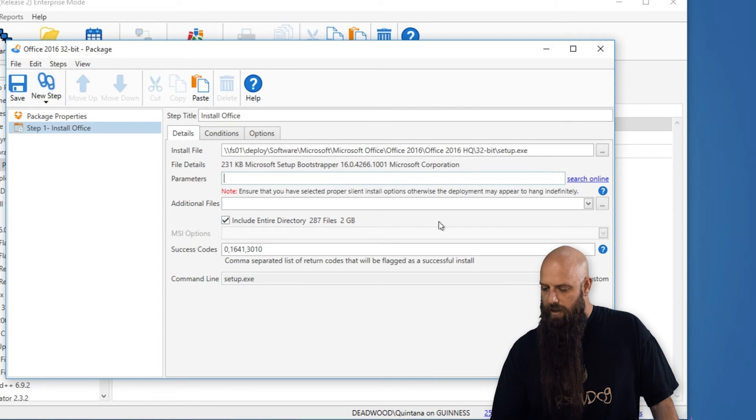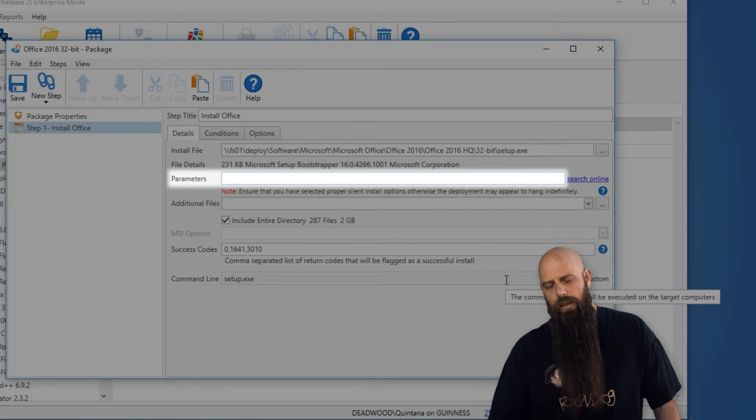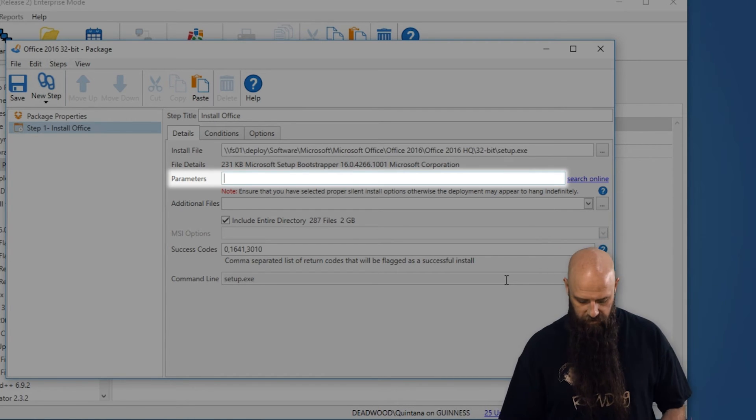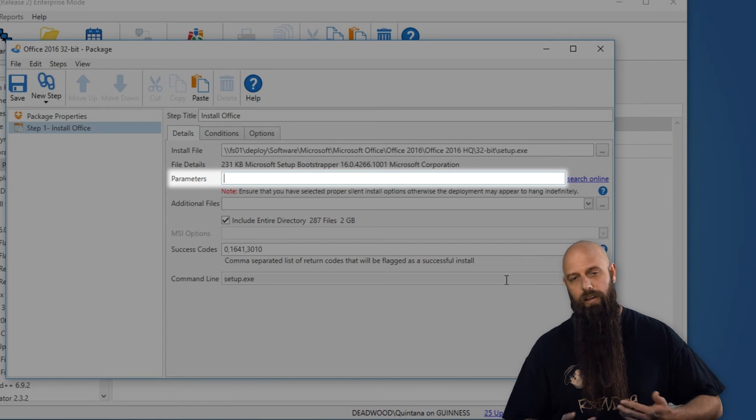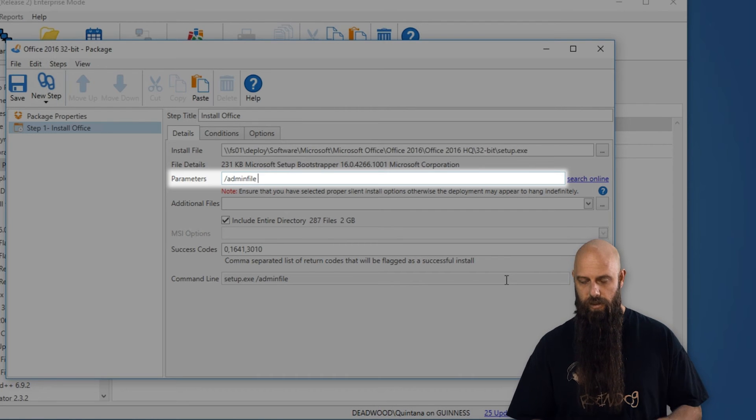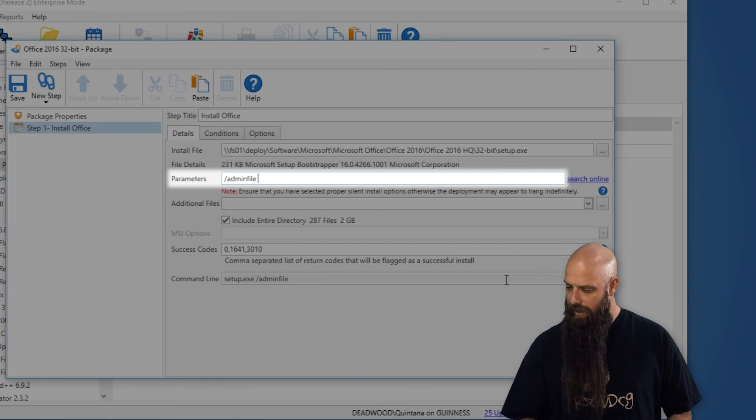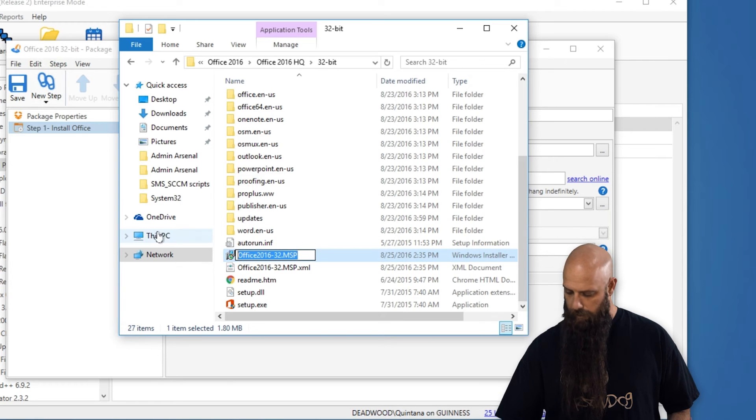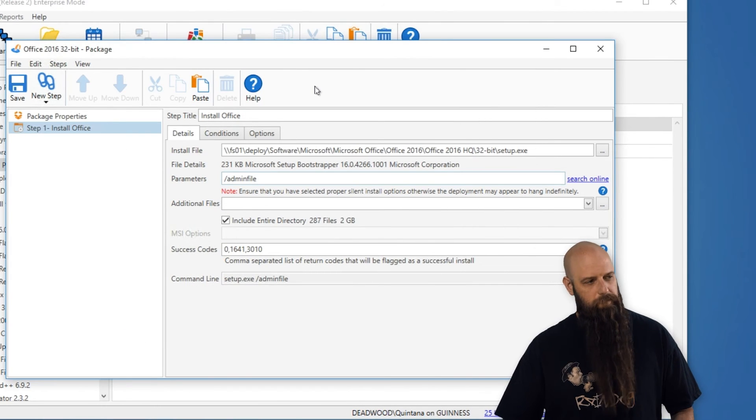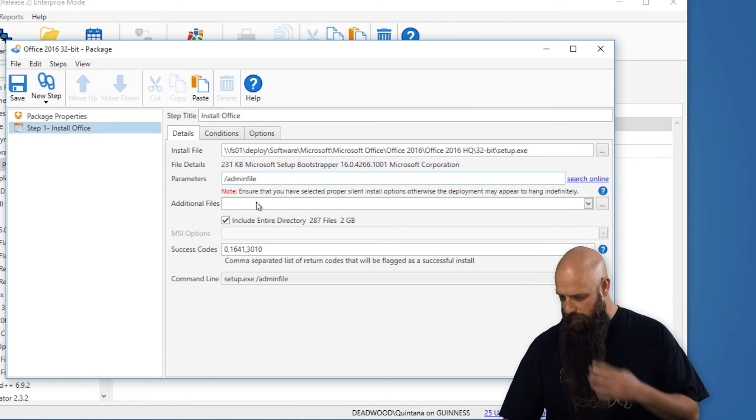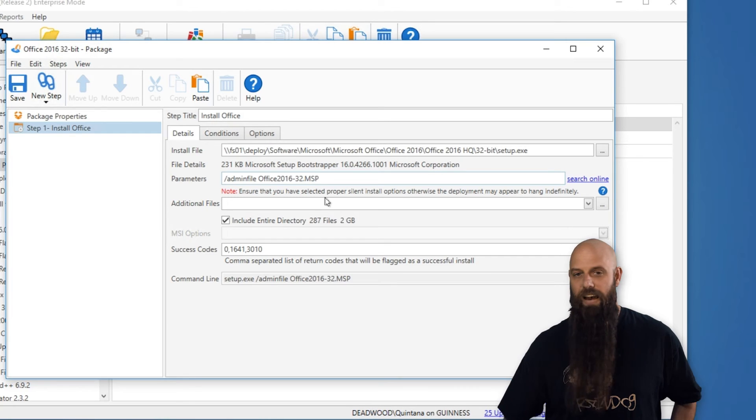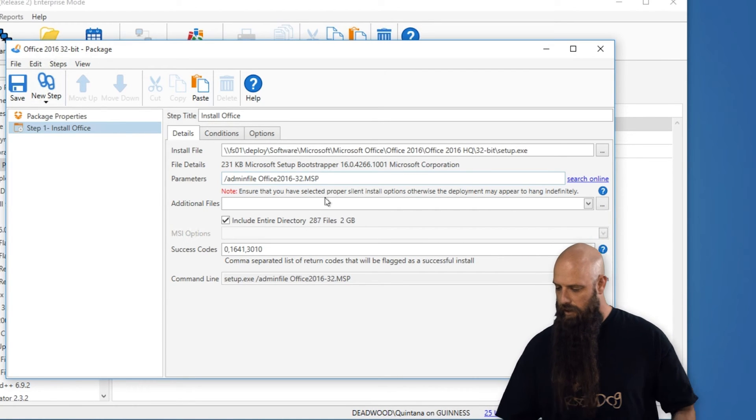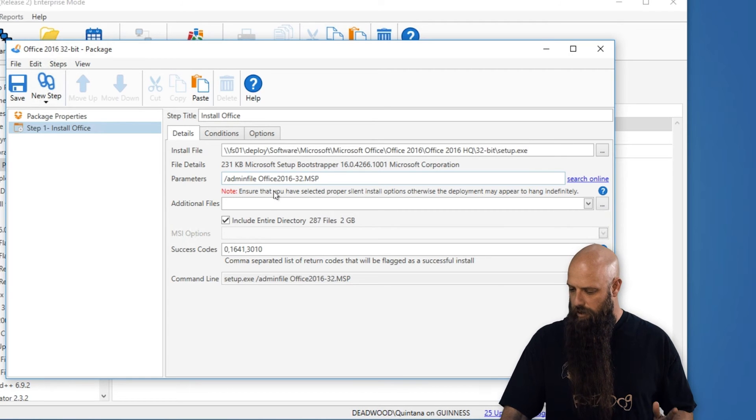And then your parameters. One of the biggest gotchas, I think in silent deployments, people do not put the correct, or in some cases, any silent parameters. In this case, the silent parameter, if you use the OCT is forward slash admin file space, and then the name of your admin file. Copy and paste buffers. Confusing me since 1995. All right. So just add that file there. Once again, we don't have to specify the path since it's in the same directory, but that's the file that we just created. So there's our parameters.